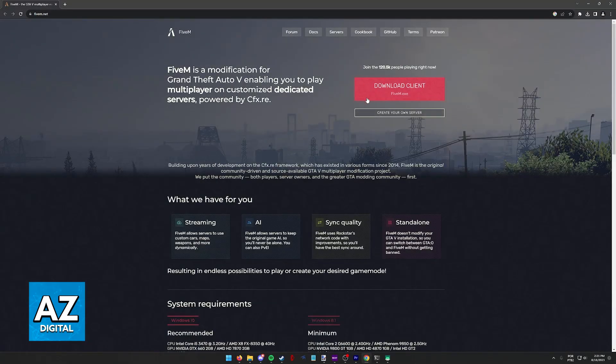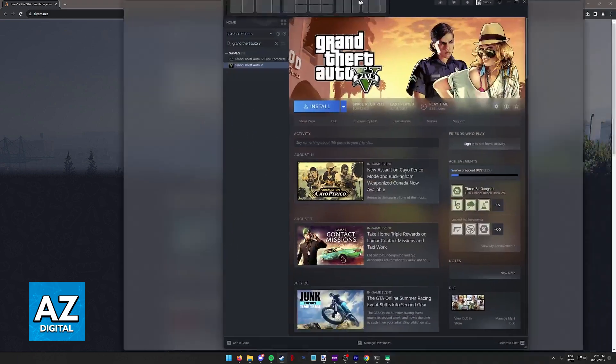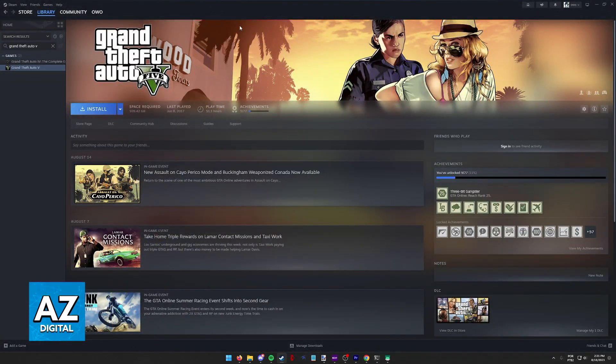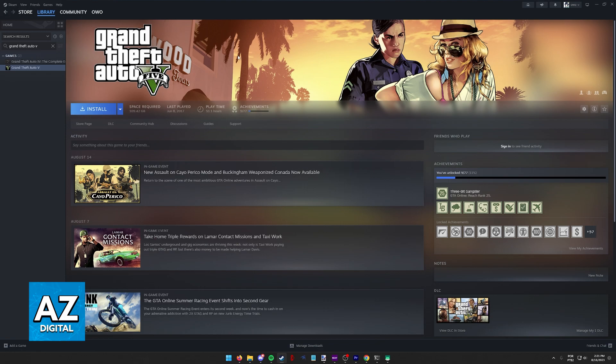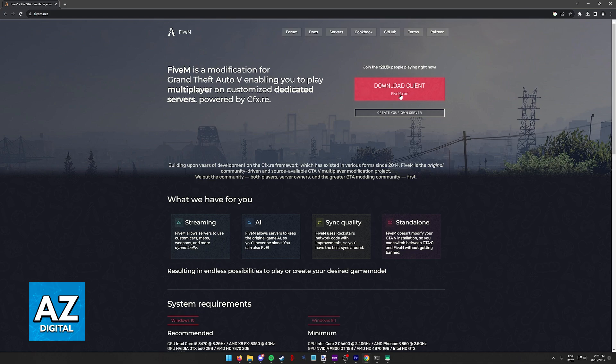All you have to do to link your Steam account to FiveM is just make sure that Steam is running in the background. As long as Steam is running in the background, and you don't even need to own GTA 5 on Steam, you will be able to run the FiveM executable file and it's going to automatically detect and use your Steam account to play GTA 5.